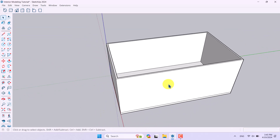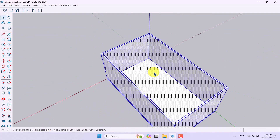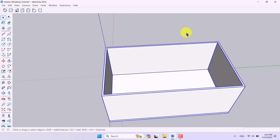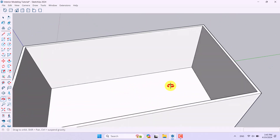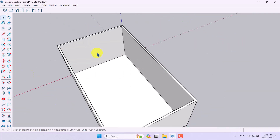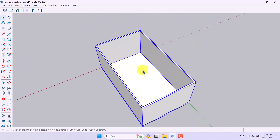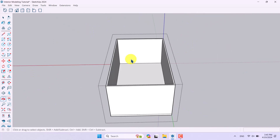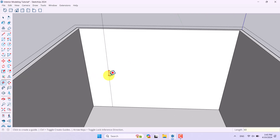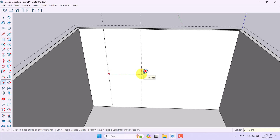Everything is done and now I'll click on it and convert it to a group. I want to triple-click on the group, then click on the Tape Measure and draw some measured guide lines — for example 60 centimeters and another one about 100 centimeters.